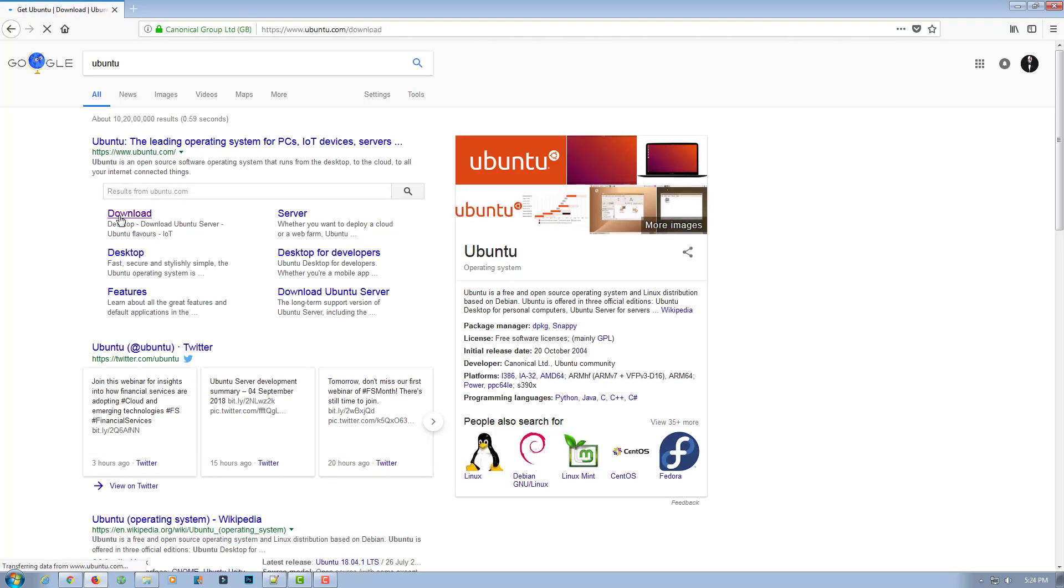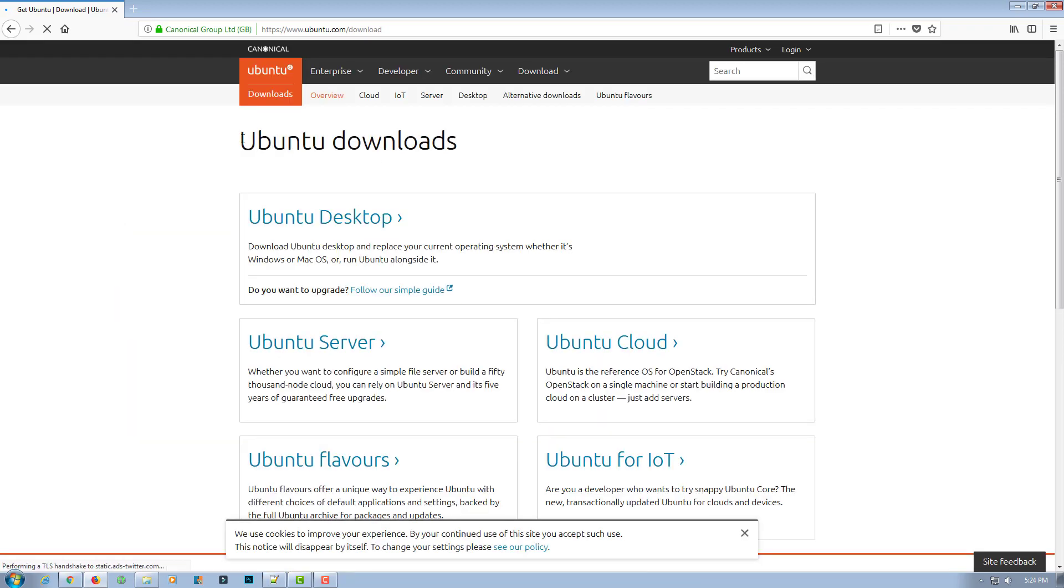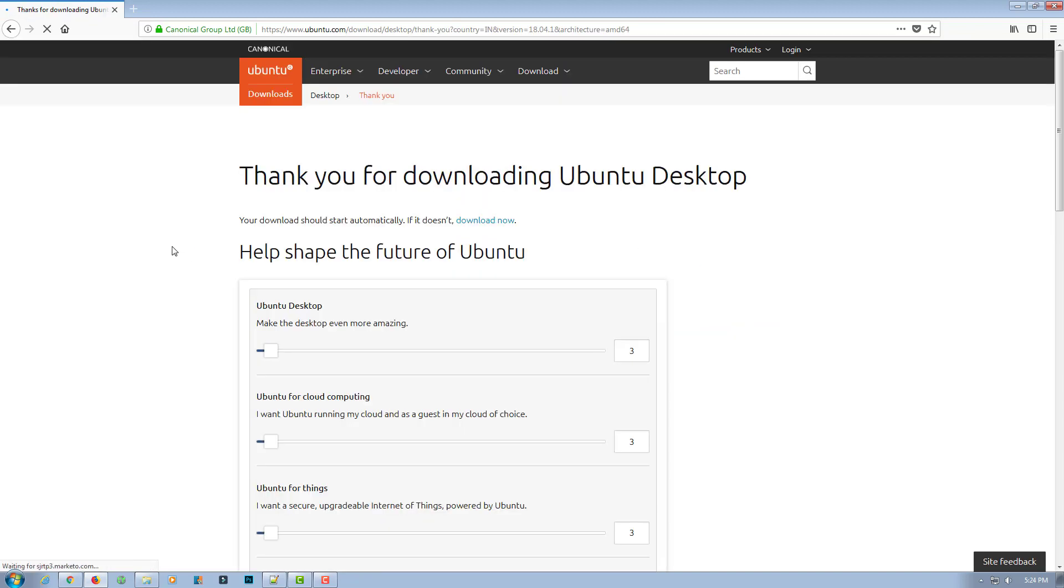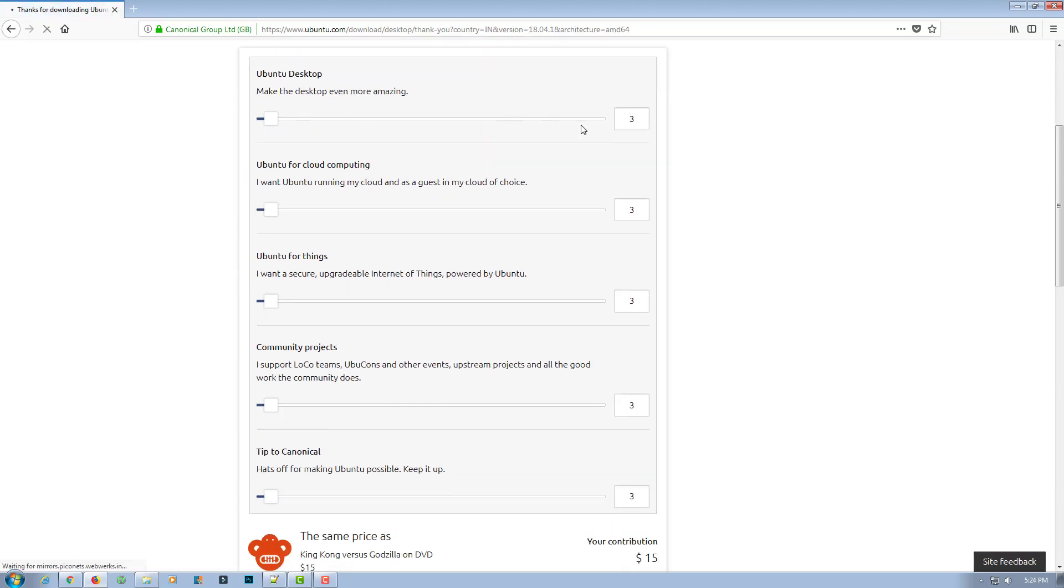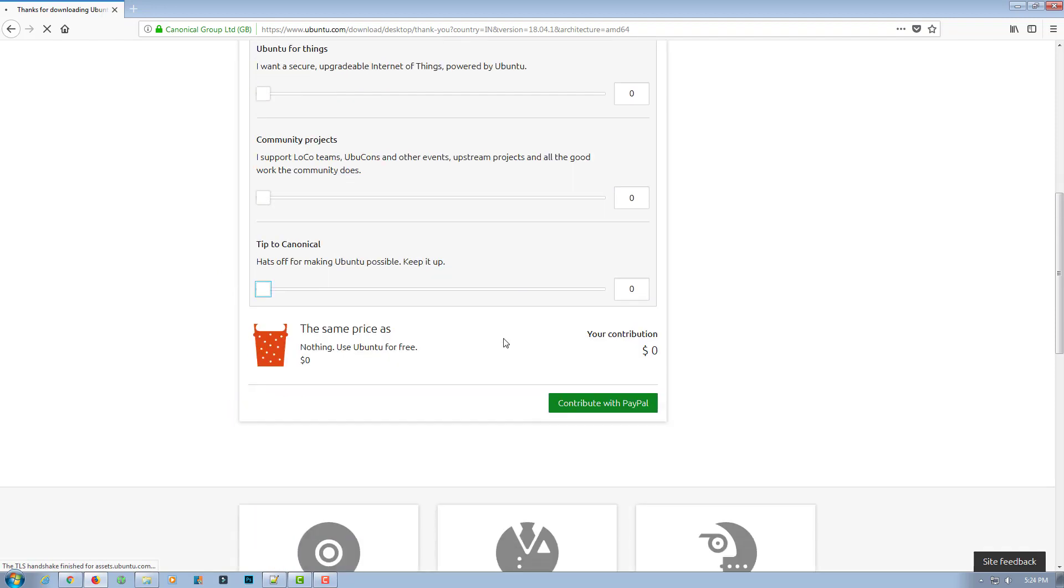I'll give the link in the description if you want. So you need to download Ubuntu ISO. I'll download Ubuntu Desktop 18.04 LTS. Here guys, if you want to give a donation to Ubuntu you may give it, or you may skip this option.